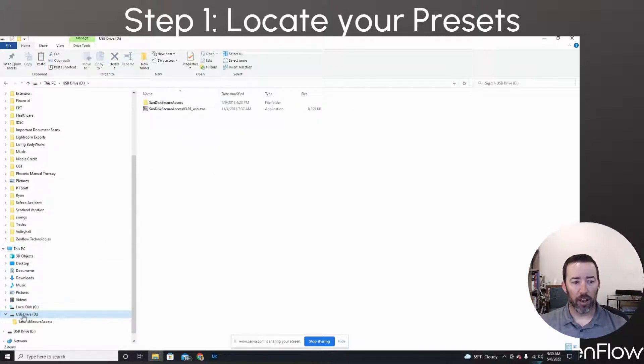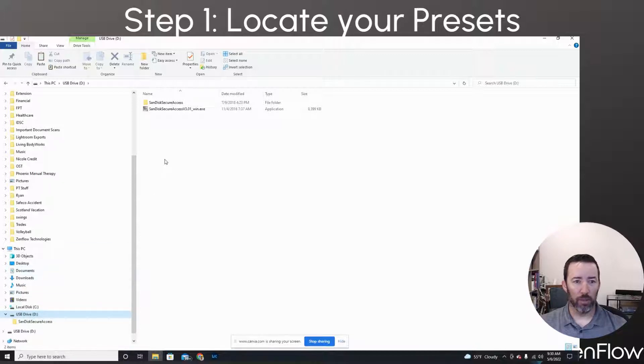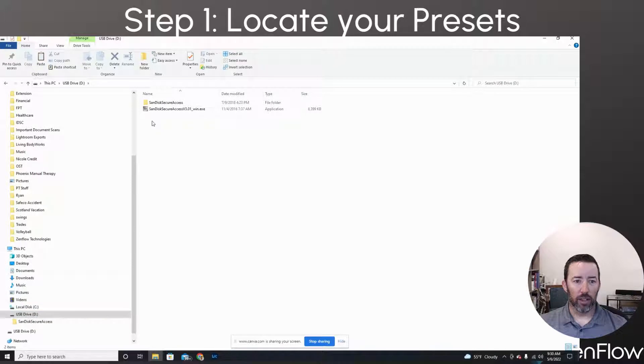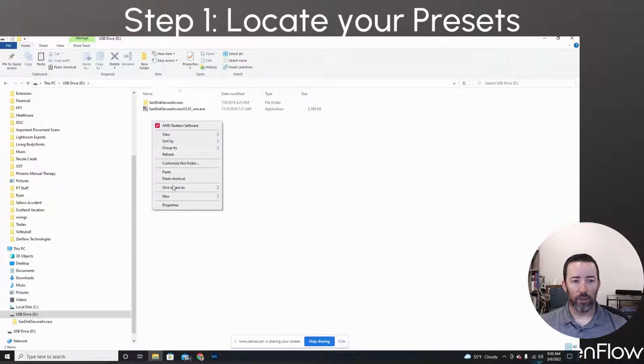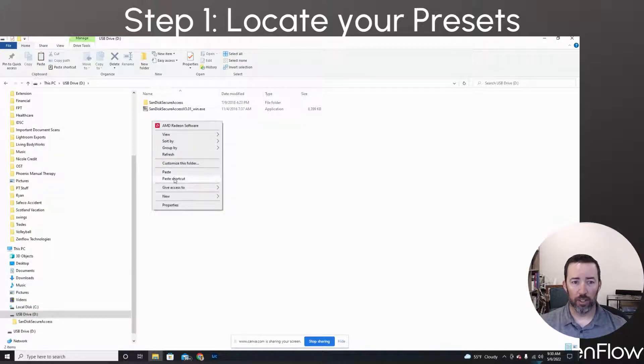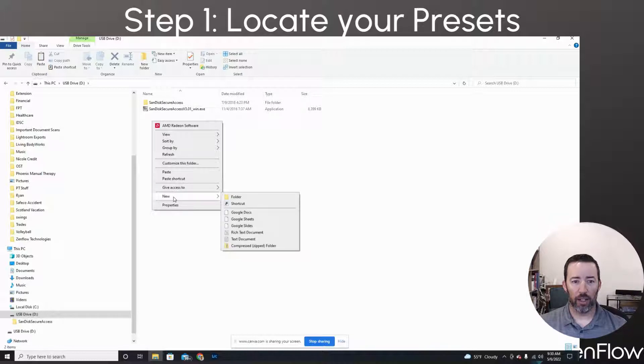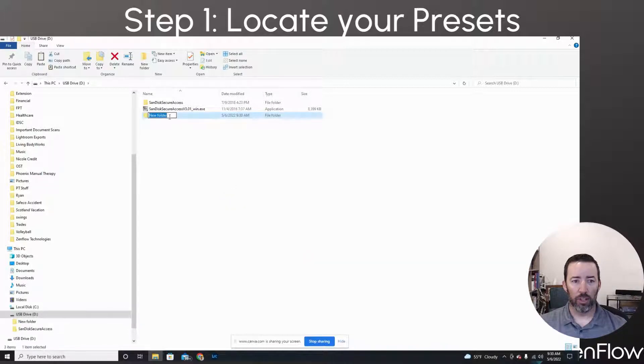I'm going to open up my thumb drive over here. In this case, mine's D colon. Yours will be whatever you got when you popped it in. I'm going to then create a folder here just to keep this somewhat organized because I'm going to move my brushes at the same time. So I'm going down here. I right click, go to New, hit Folder.